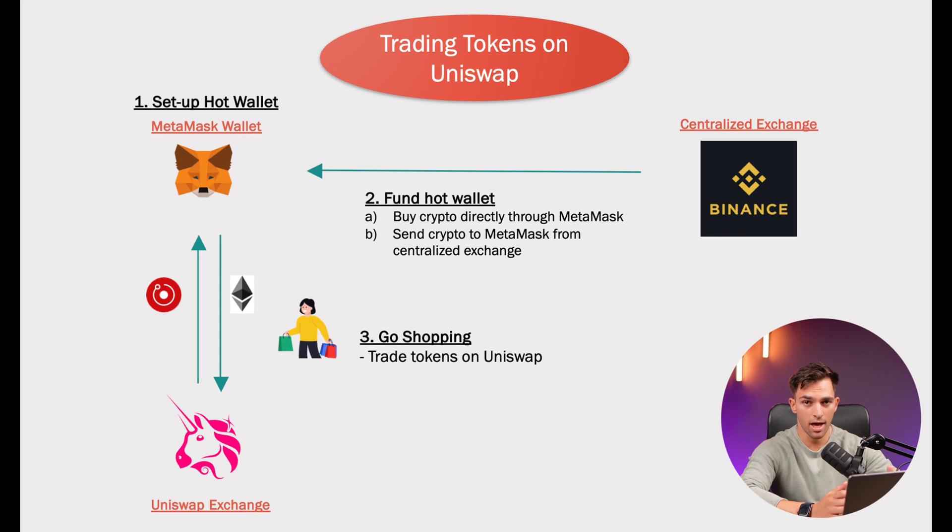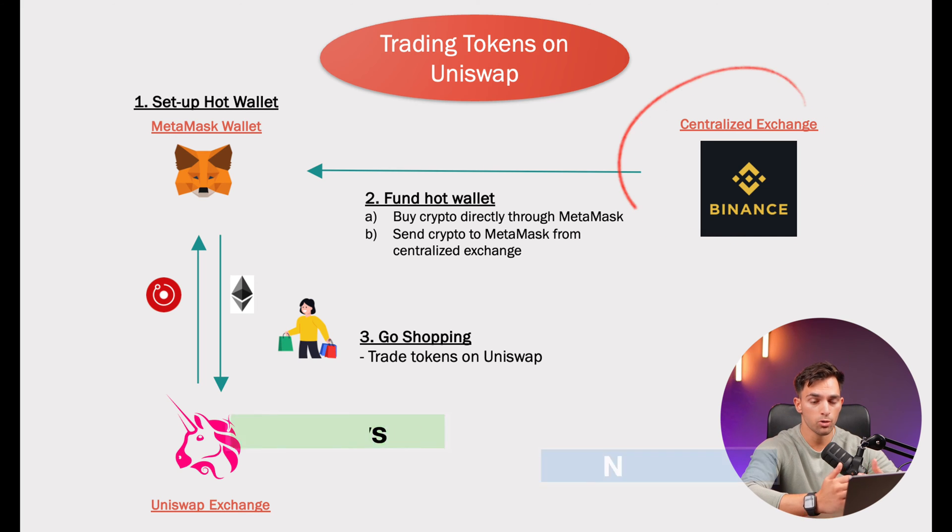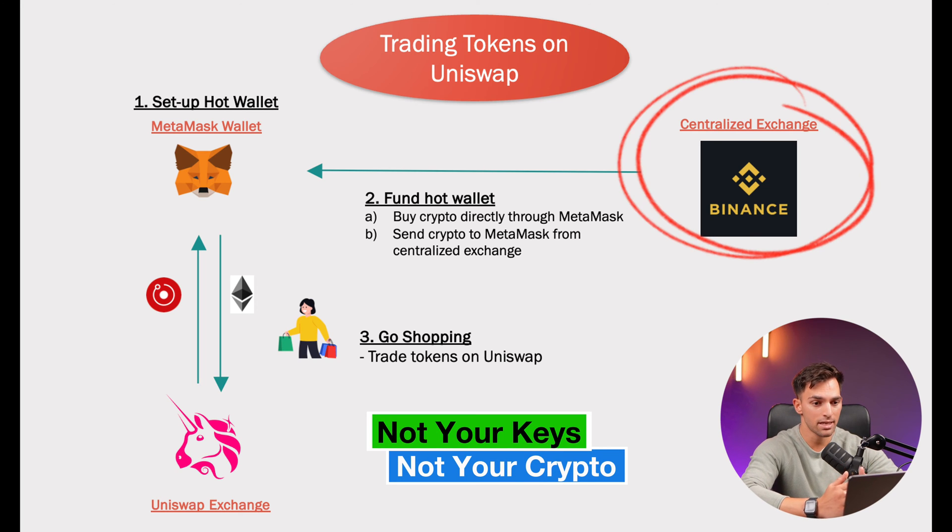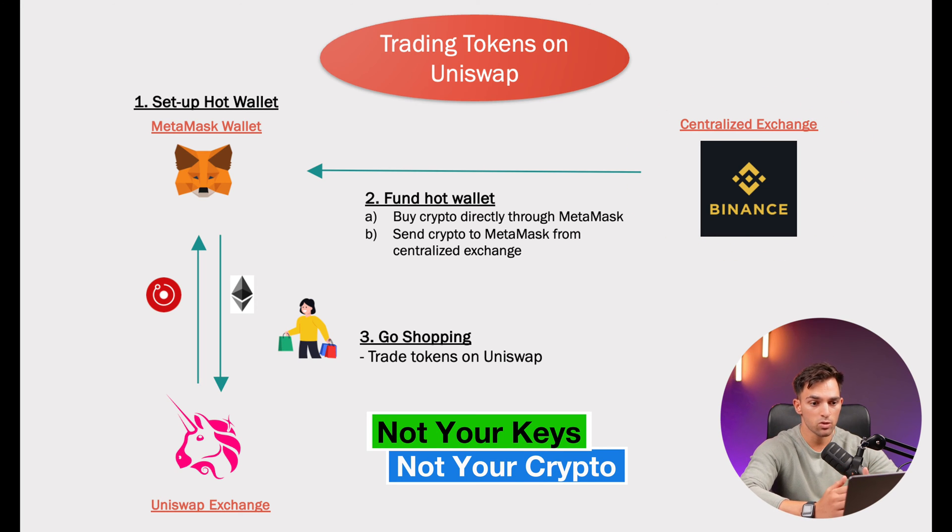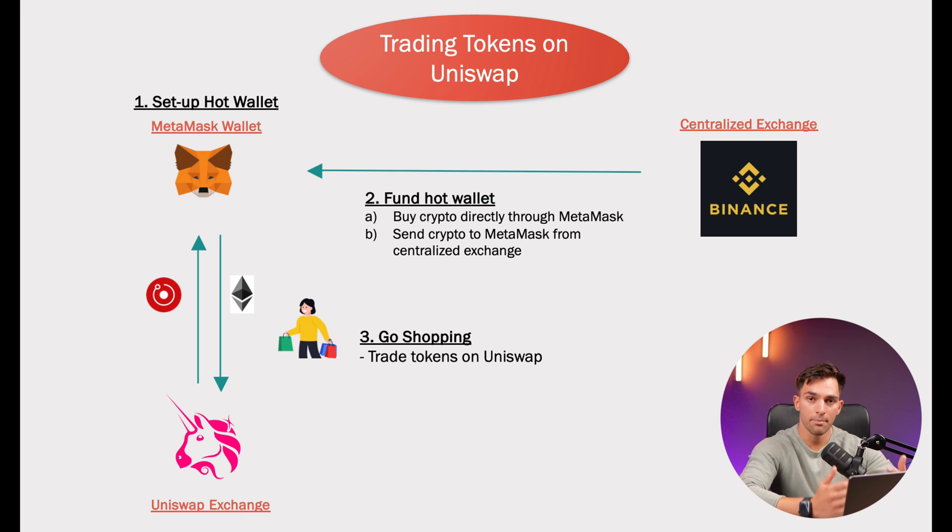Note, unlike centralized exchanges like Binance or Coinbase, you hold your private and public keys. Uniswap does not hold your crypto for you. This is why you need a hot wallet like MetaMask in order to trade.